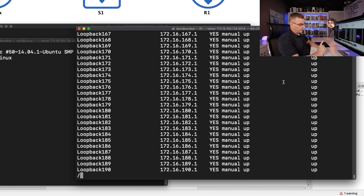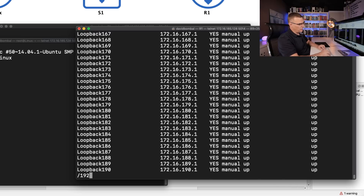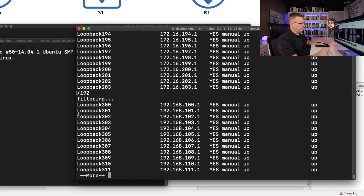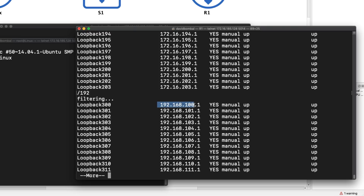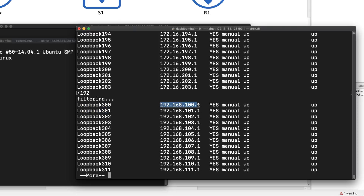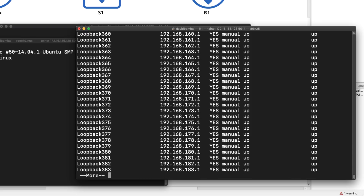So this forward slash allows me to filter — for example, for 192. It's gonna take the show IP interface brief command and filter it. Notice filtering up to that point. Notice loopback 192. I'll filter again, because what I'm actually looking for is this loopback 300 interface, starting with 192.168.100.1 as the IP address. And there's a whole bunch of these.